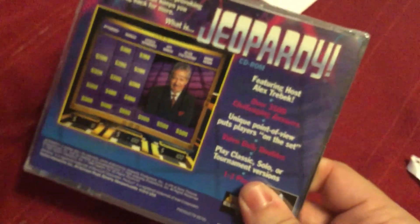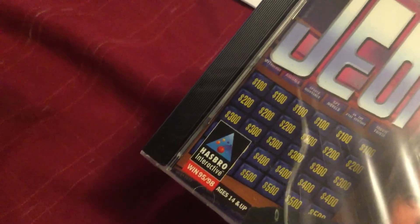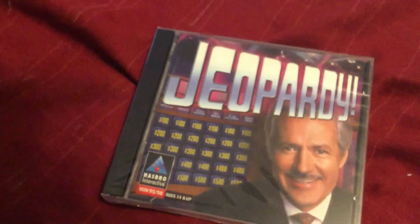Never had this version of Jeopardy before, now I've got it and I'll see you next time.